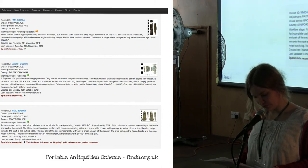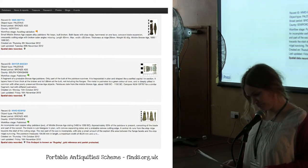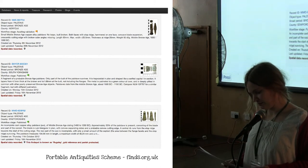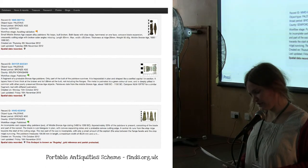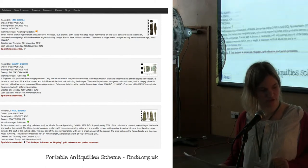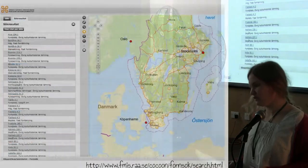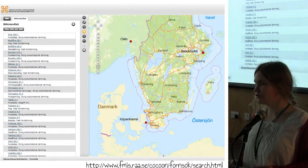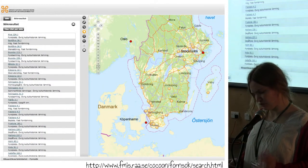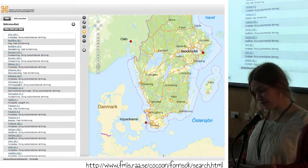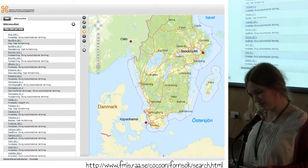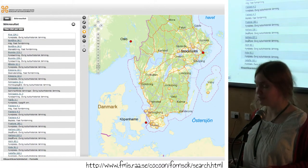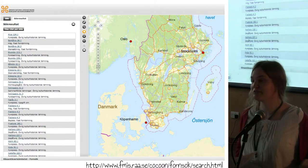From the Portable Antiquities Scheme I found 335 results with object type equals palstave. Then I headed off to Sweden to look at their FMIS — their Sighting Monuments Register. There I found 35 mentions called 'Afsats-Uksa,' which is the Swedish palstave. Here again I was able to export it as a KML file, which was really great. This was going really well.